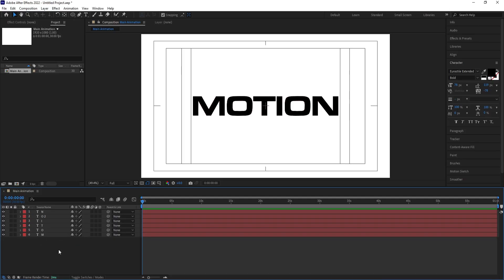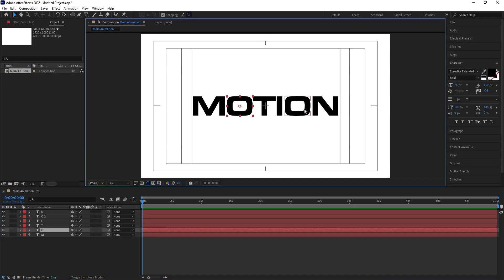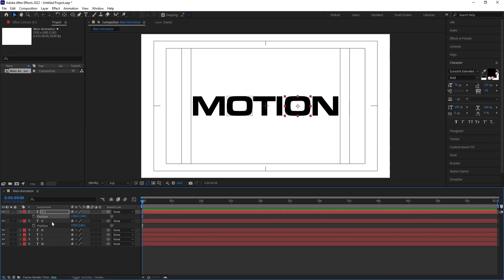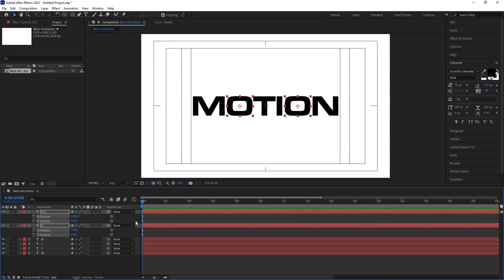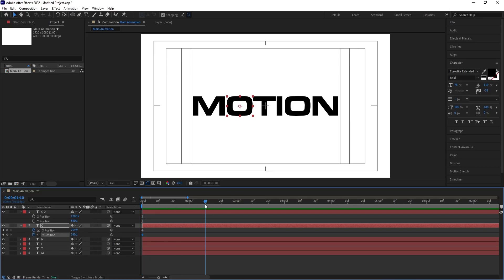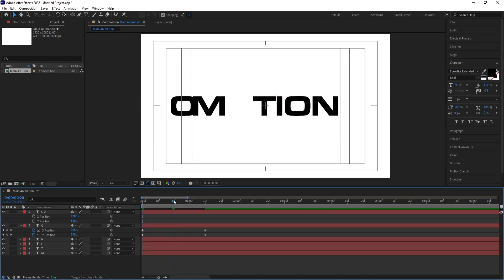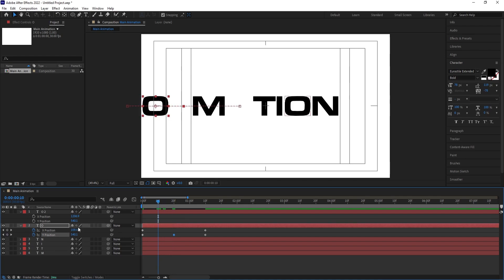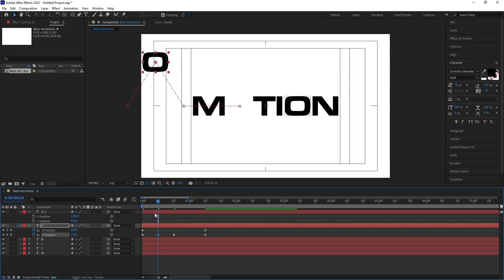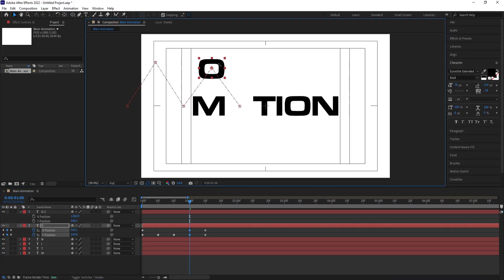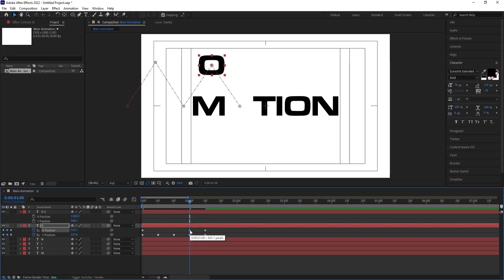Now I'm going to animate the O layers. Select them and bring them to the top. Press P for position, right-click and choose 'Separate Dimensions.' Create one keyframe at X and one at Y. Go to about 1 second 10 frames and create another keyframe. At the start, move the letter off to the side. In the middle, create a Y keyframe and offset the Y value upward to create a bounce effect.